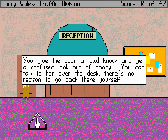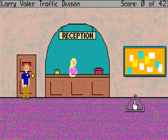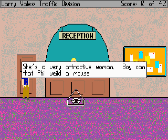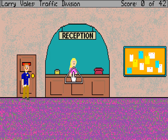The only thing we can really interact with here is the woman — she's a very attractive woman. Can we use the finger? Sorry partner, this ain't Larry Bale's female body inspector. I wish the casino were open. I could sure use a drink.